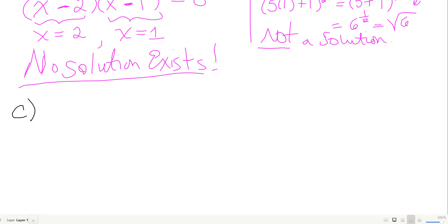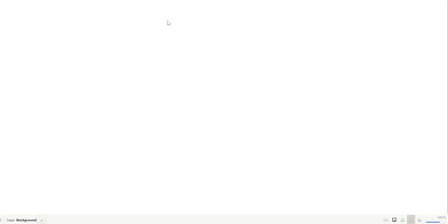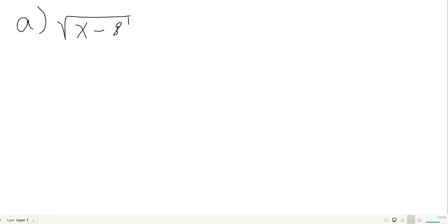Now let's do a kind of hard one: the square root of x minus 8 equals the square root of x, minus 2. This one will take more work, so I'll start on a new page. On the left I have the square root of x minus 8; on the right, the square root of x, then minus 2.